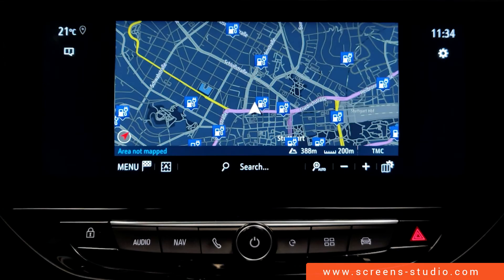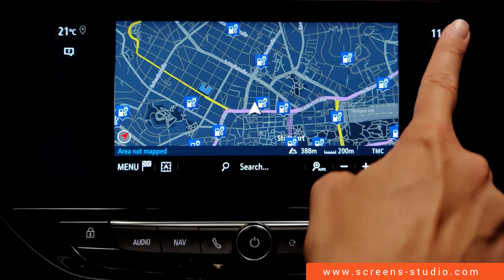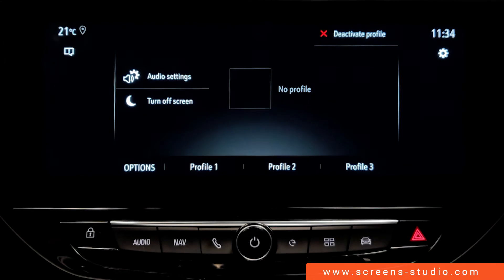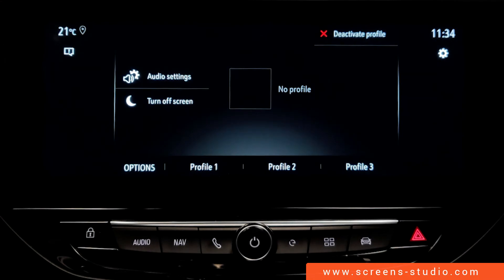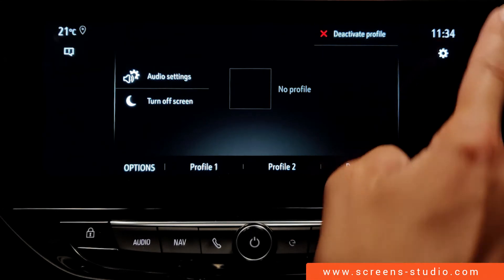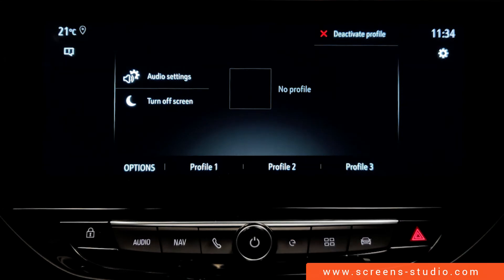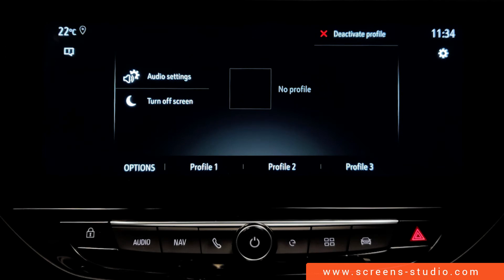To go back, we have to use the return button above. We can also access the settings by using the shortcut on the right. Again, this shortcut is selectable no matter what other feature we're using.